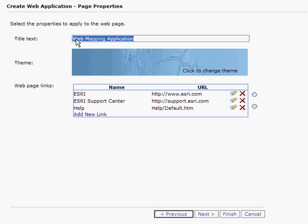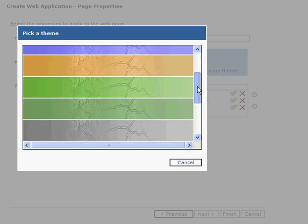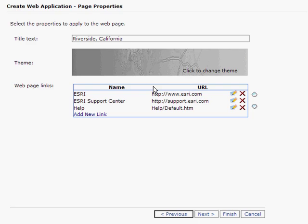I am going to give our website a name, Riverside, California. I am going to change the default color scheme, and I am going to hit Next.